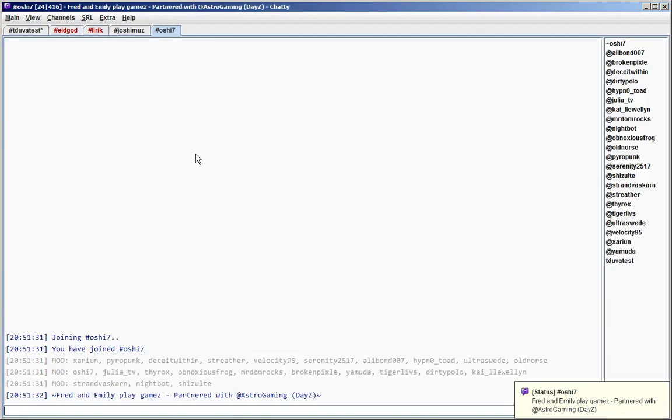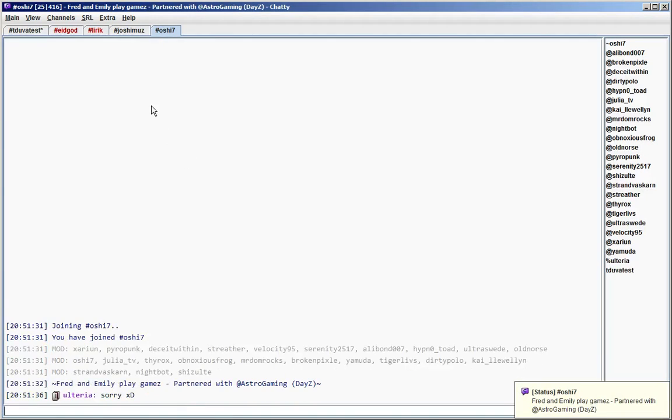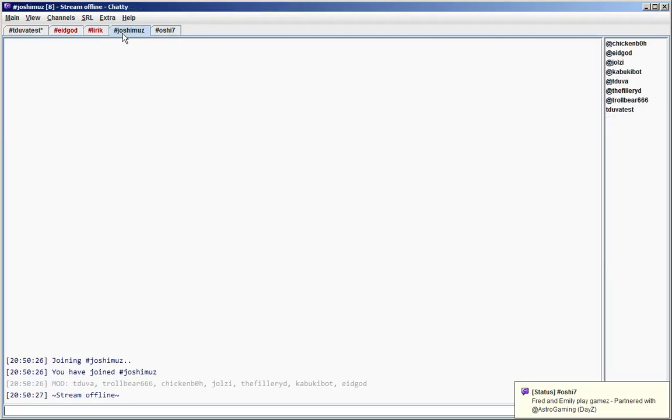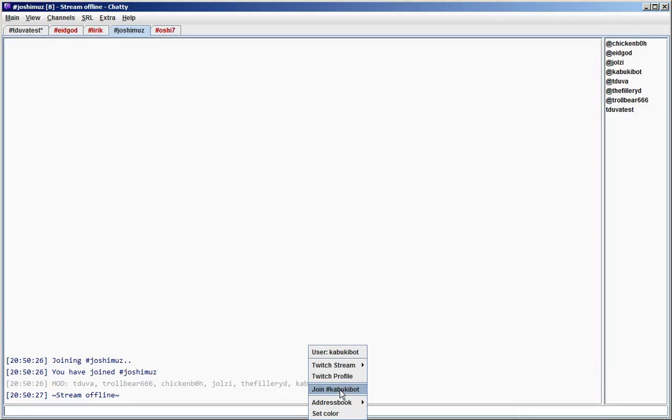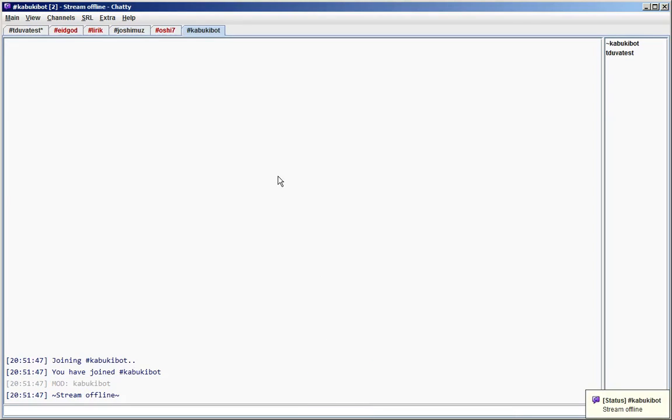Way number six is the user context menu. If you right click on a user like this, then it brings up the user context menu and you have this option here to join the channel of that user, which sometimes can be useful.